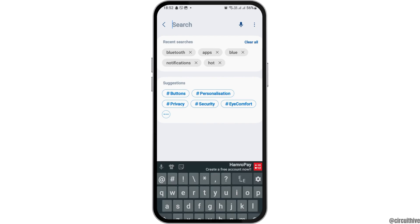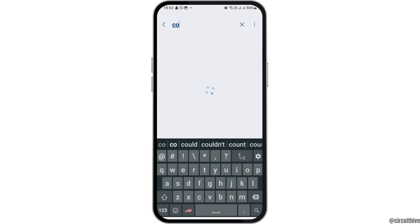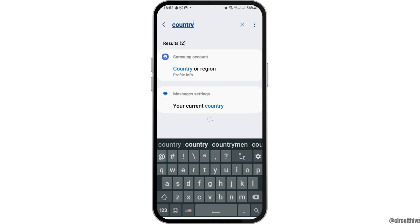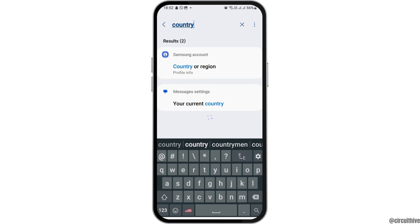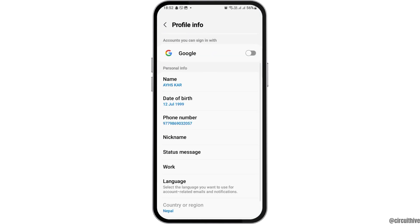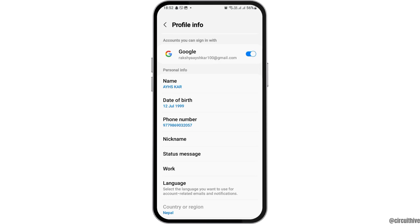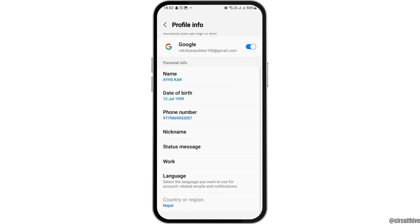Now in the search icon within settings, you have to search for 'country' and after you search, wait until you see the option for country or region. Tap on that option. After you tap on country or region, you will see the current country — for example, the country here is Nepal.